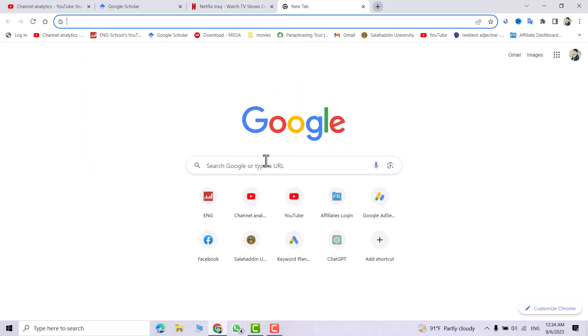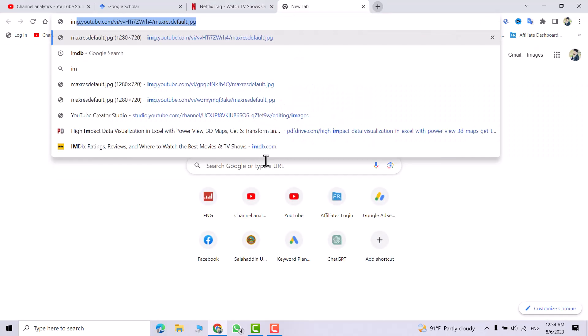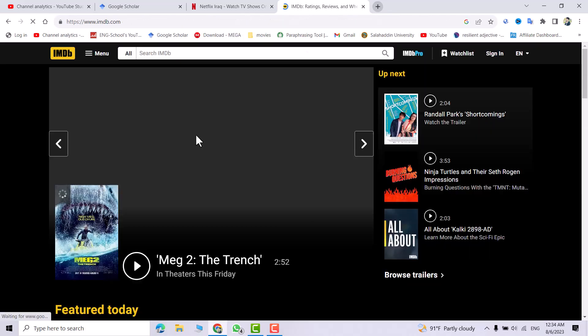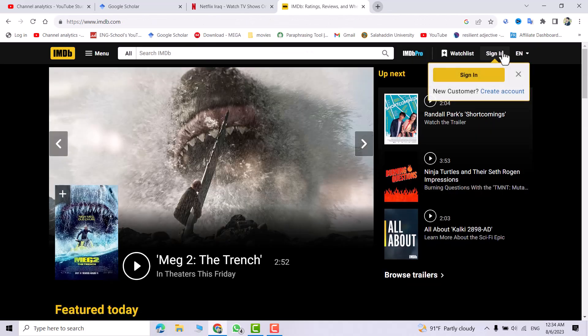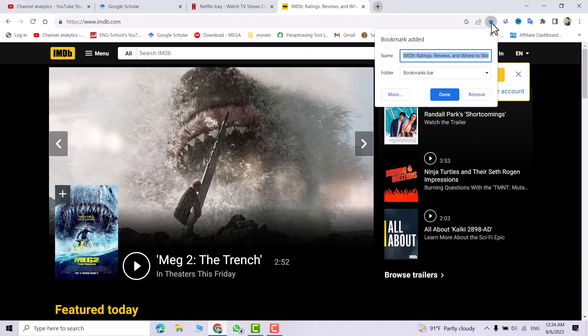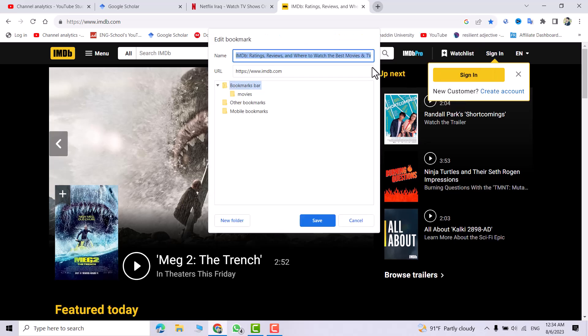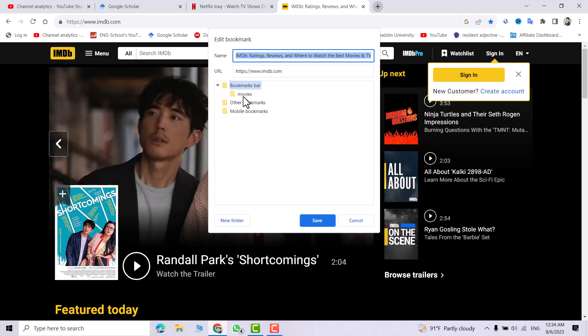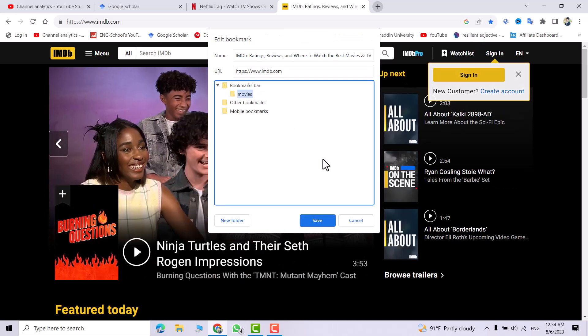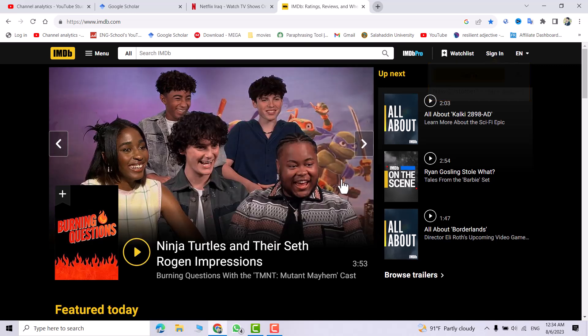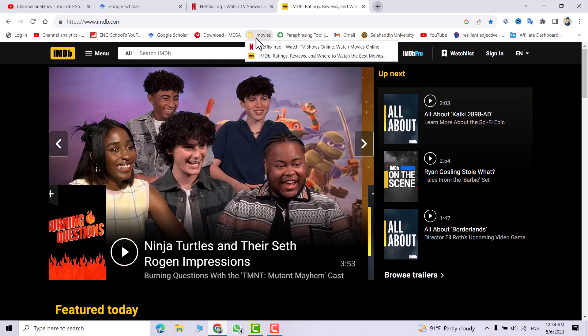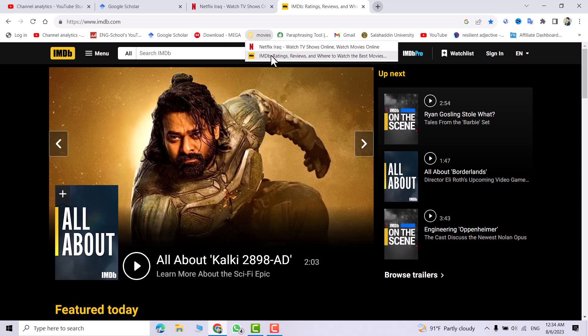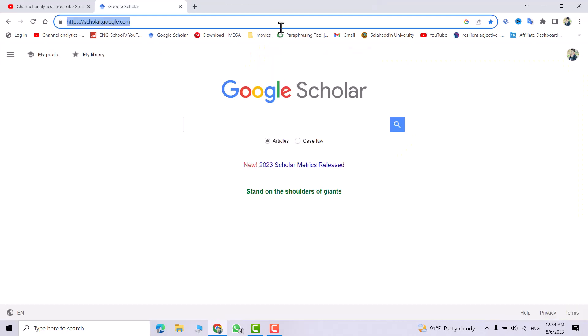For example, IMDB. Click it. Now it's open. Just click this star, then 'More'. We come to the movies folder, click it, and save. Now when I click this folder, it directly shows you these two sites.